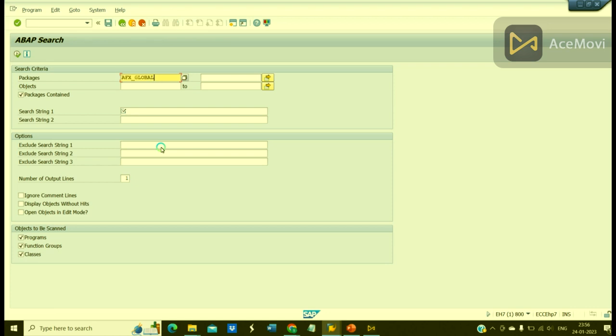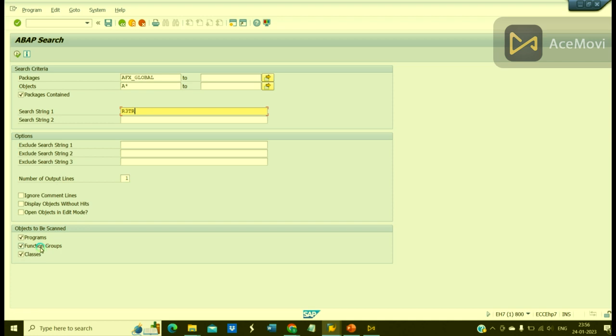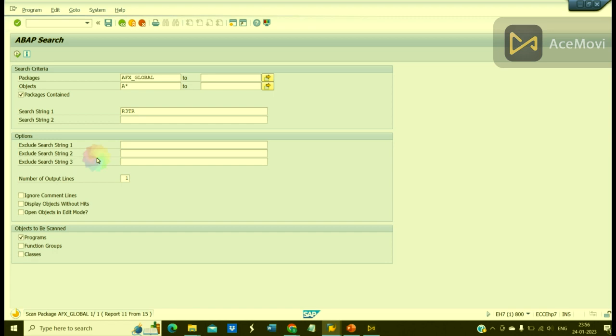Yes, give the package name. For object I can give a star. And I can give R3TR. I am interested to find this hard-coded string or text in this program. So let me execute.